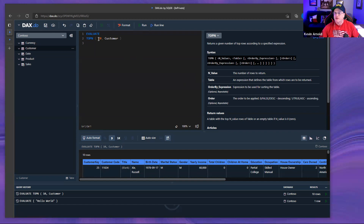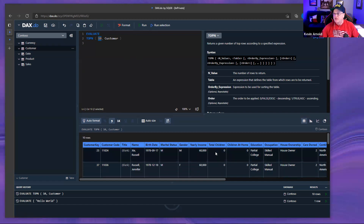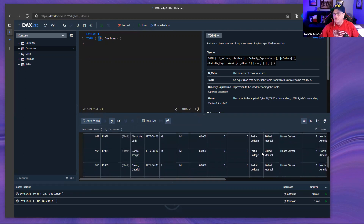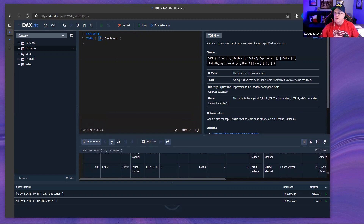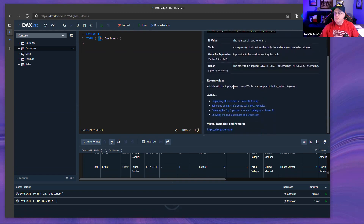Looking at the TOPN syntax: the first parameter is the number of rows to return — it defaulted to 10 rows, and sure enough 10 rows were returned. The second parameter is the table — those first two are required because they're not bracketed. Then you can add an order-by expression and specify ascending or descending. The function returns a table, and all those great SQLBI articles are linked onto their functions.